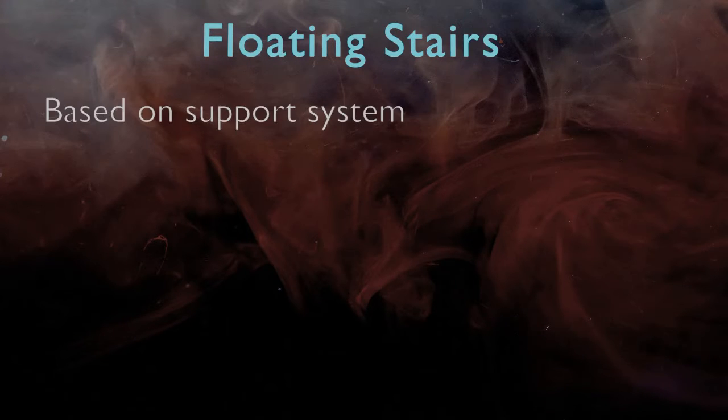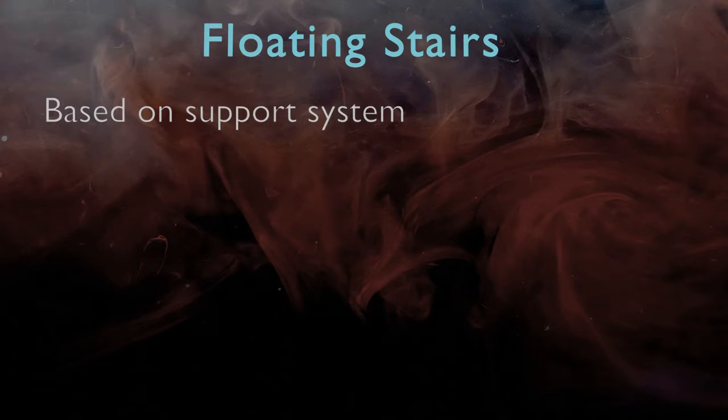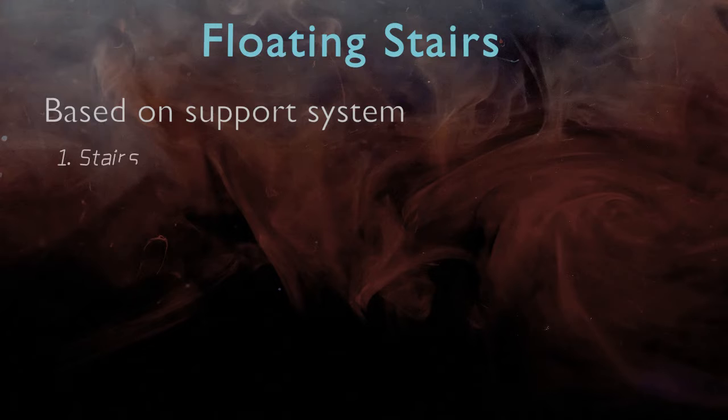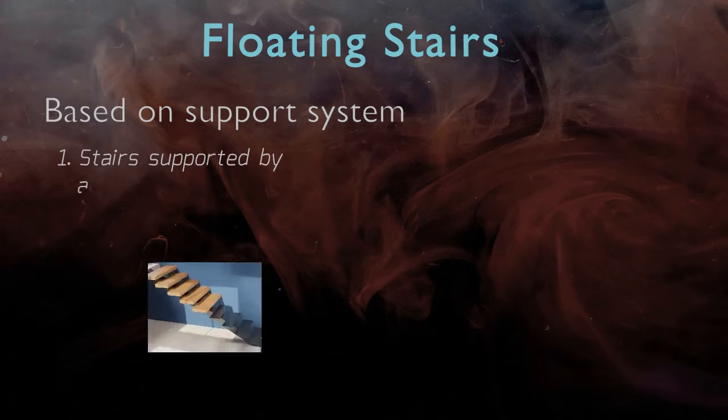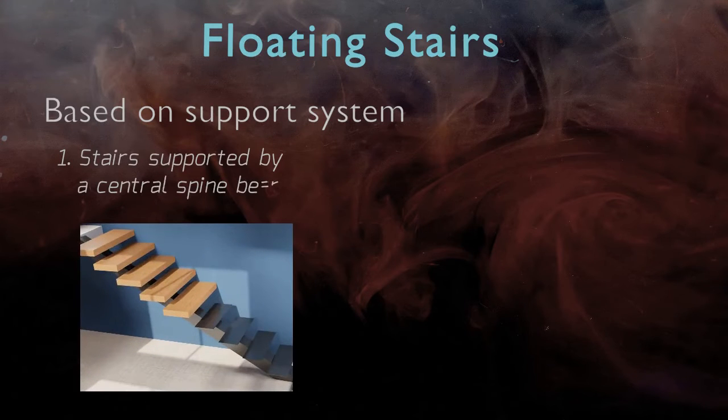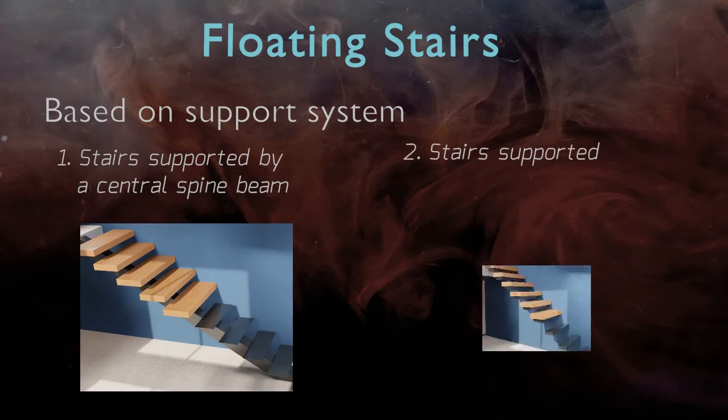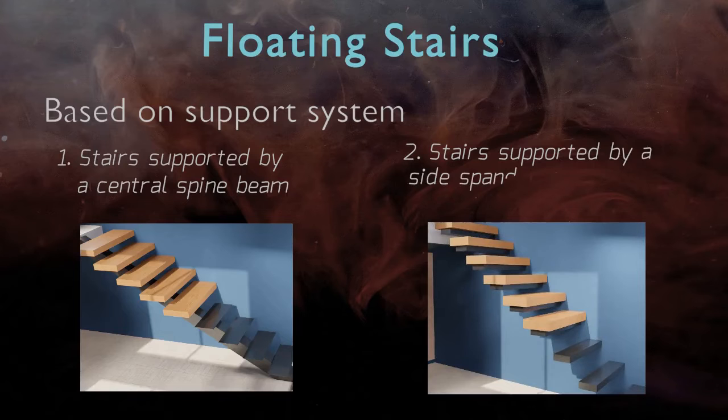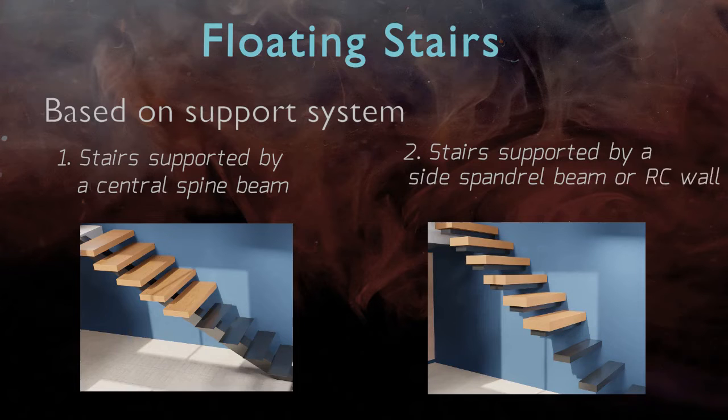Based on this supporting system, there are two main variations a floating staircase can be constructed: stairs supported by a central spine beam, and stairs supported by a side spandrel beam or RC wall.